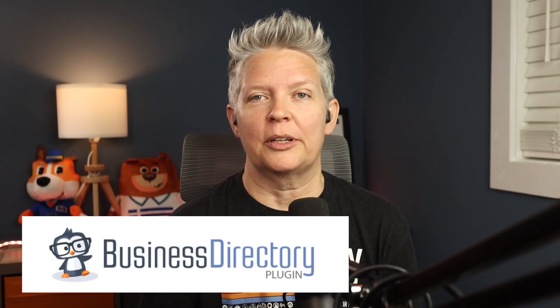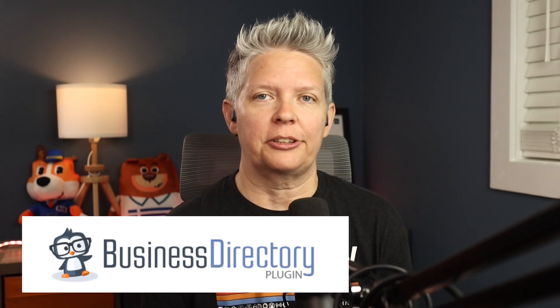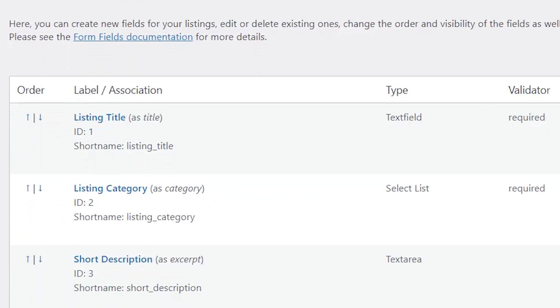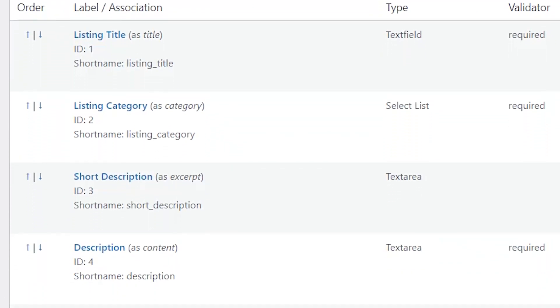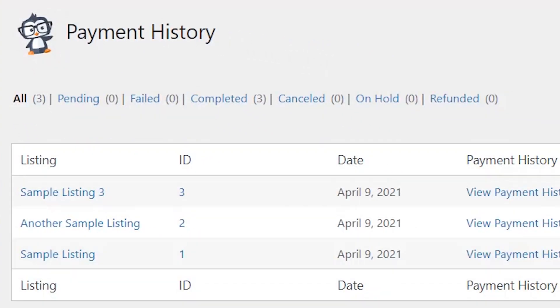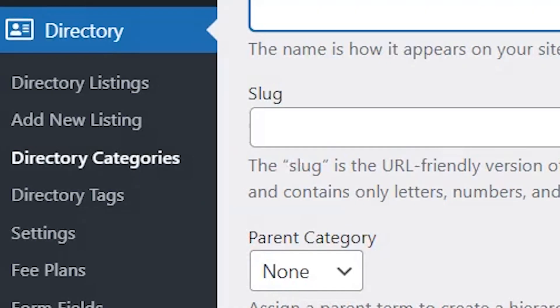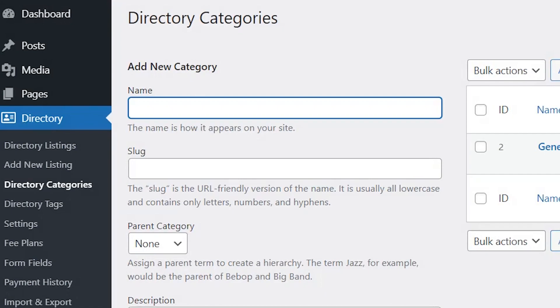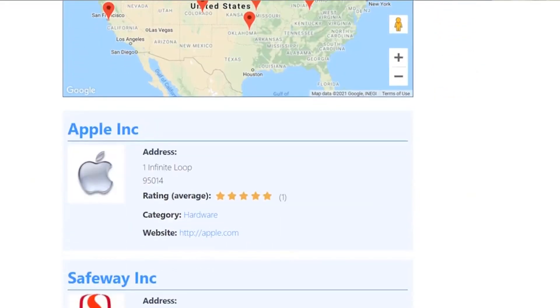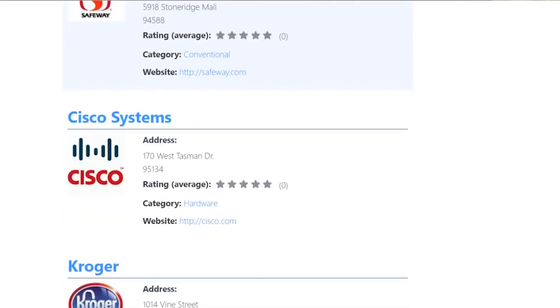Number two is Business Directory plugin. This is a great free WordPress plugin that will create a simple business directory. It comes with basic features like customizable form fields, you can accept payments for listings, and it'll allow you to sort the entries into categories and tags. You can also create featured entries, which could be an upsell, and you can customize entry forms. If you want to take it even further, you can do extra features and add-ons with their pro version.